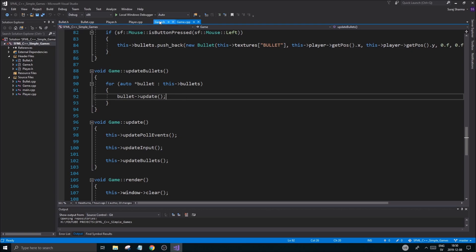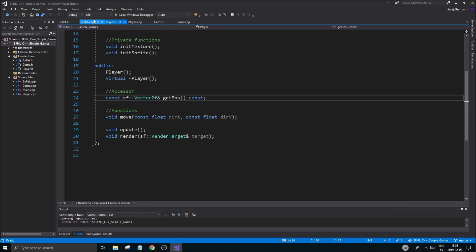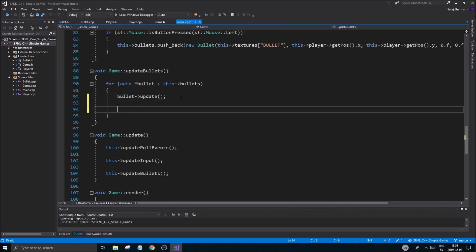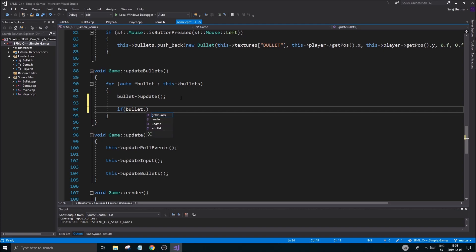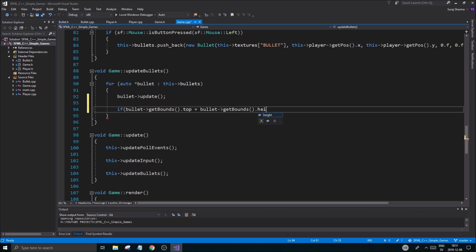Now we're updating the bullets and we also have a function for getting the position of the bullet. We have a 'getBounds' function — you can make a 'getPosition' function here as well, and we probably will. But before moving on, let's check the bullet for its position relative to the screen. We check 'bullet.getBounds().top', and we want to check the bottom corner, so we do 'top + bullet.height' and check if that's less than zero.